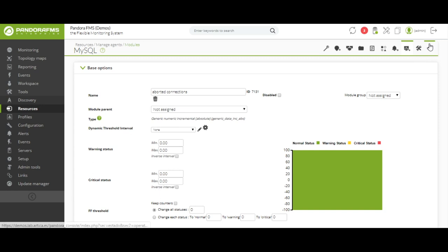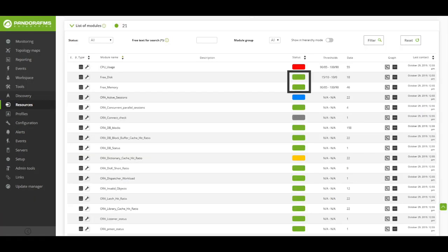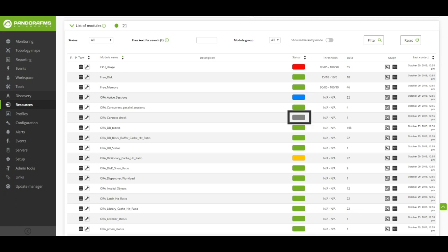The modules have different states depending on the parameters we want to monitor. We can define different thresholds for the data we collect, represented according to a color scheme. In green, it indicates that the module is working correctly. In yellow, it indicates a warning state. Red reflects a critical state, and blue means the module is not running and hasn't received any data yet. When the module goes into an unknown state, this means it has been receiving data and has stopped doing so.